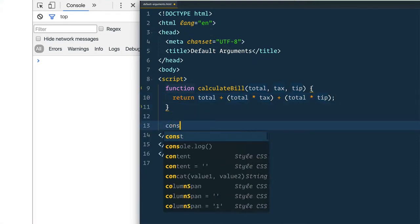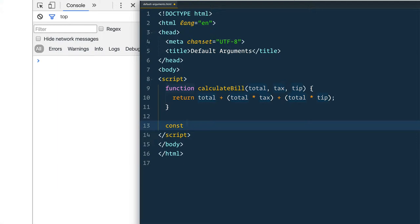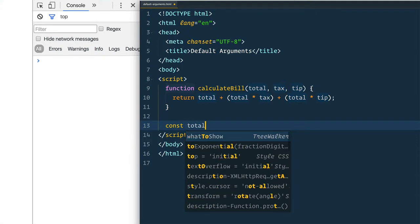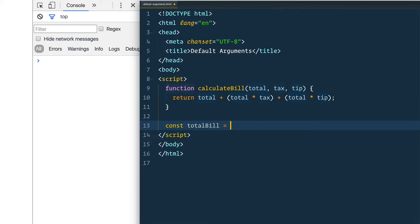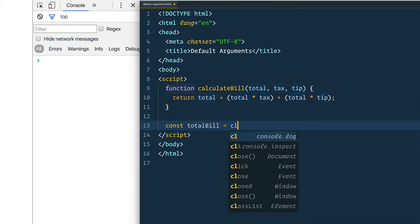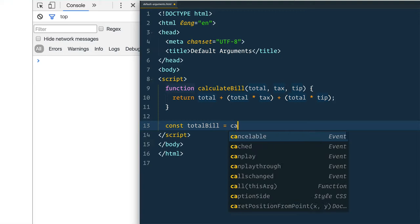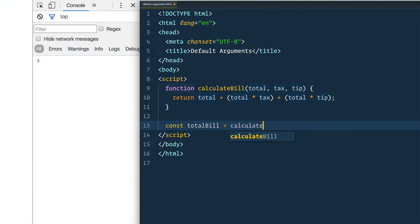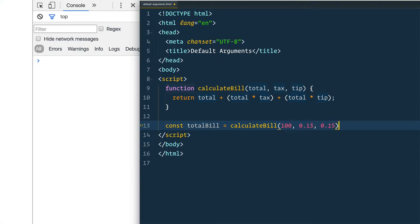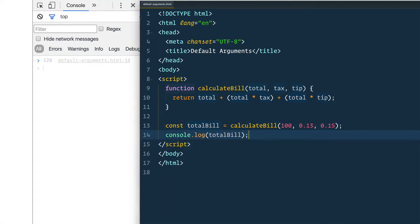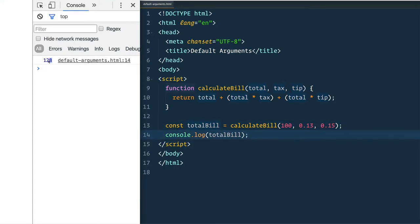Then we'll make a new variable called totalBill and we'll use our new function, pass it maybe we have a hundred dollar meal and the tax rate in Ontario here is 13 percent and tip rate is maybe 15. We need to figure out how much all of that costs. Good, so that tells us 128 bucks.